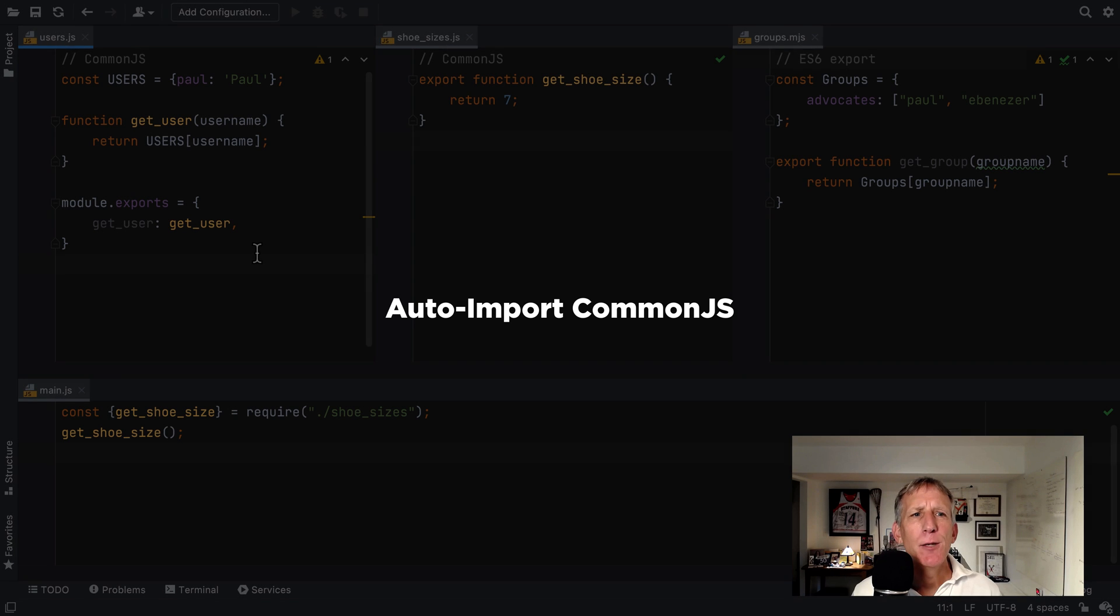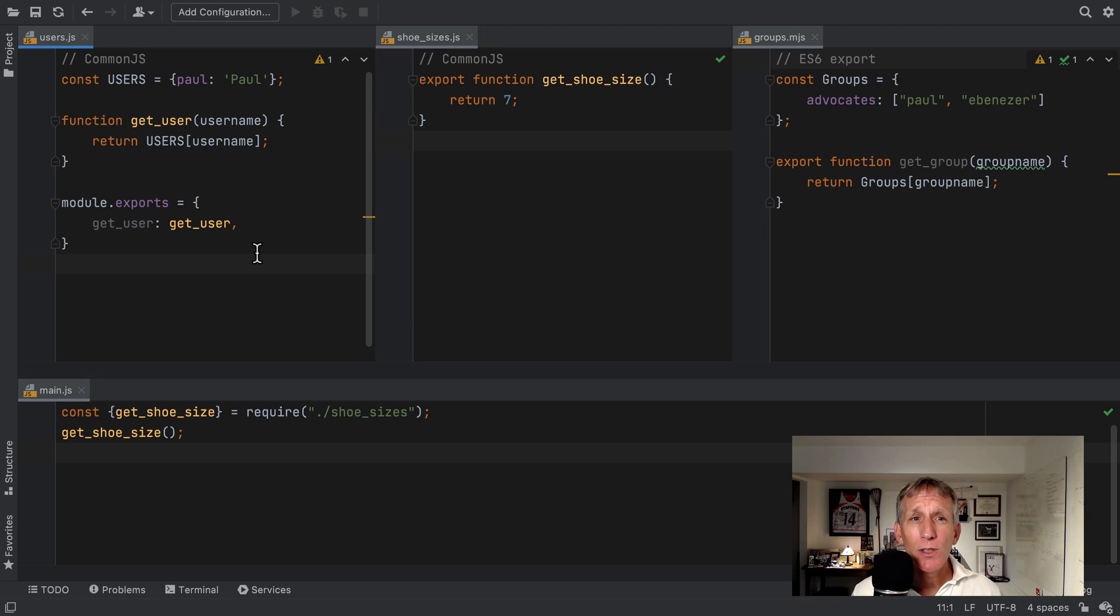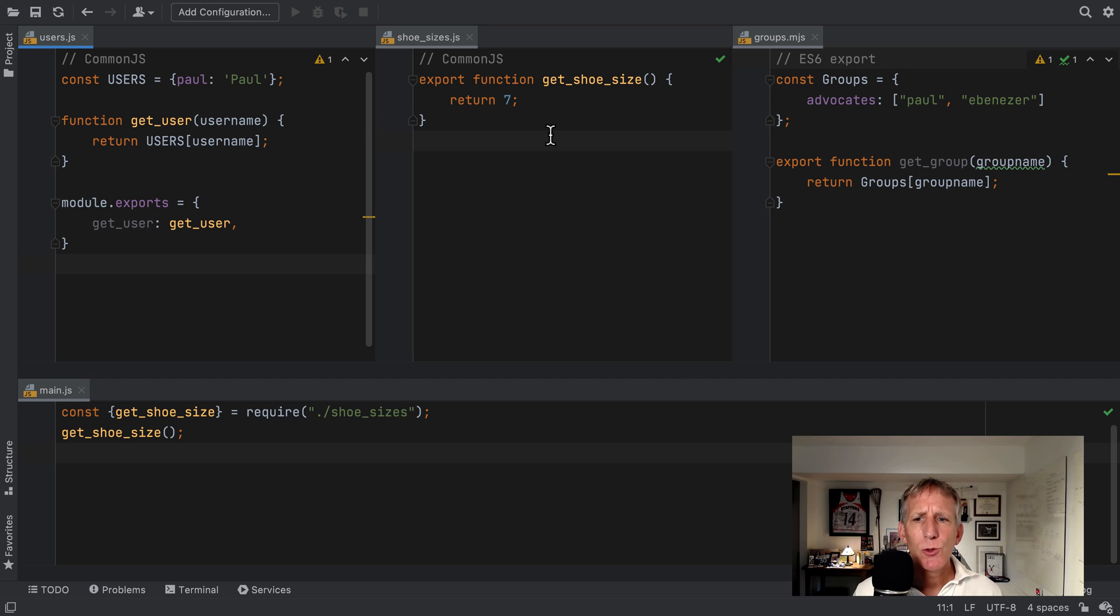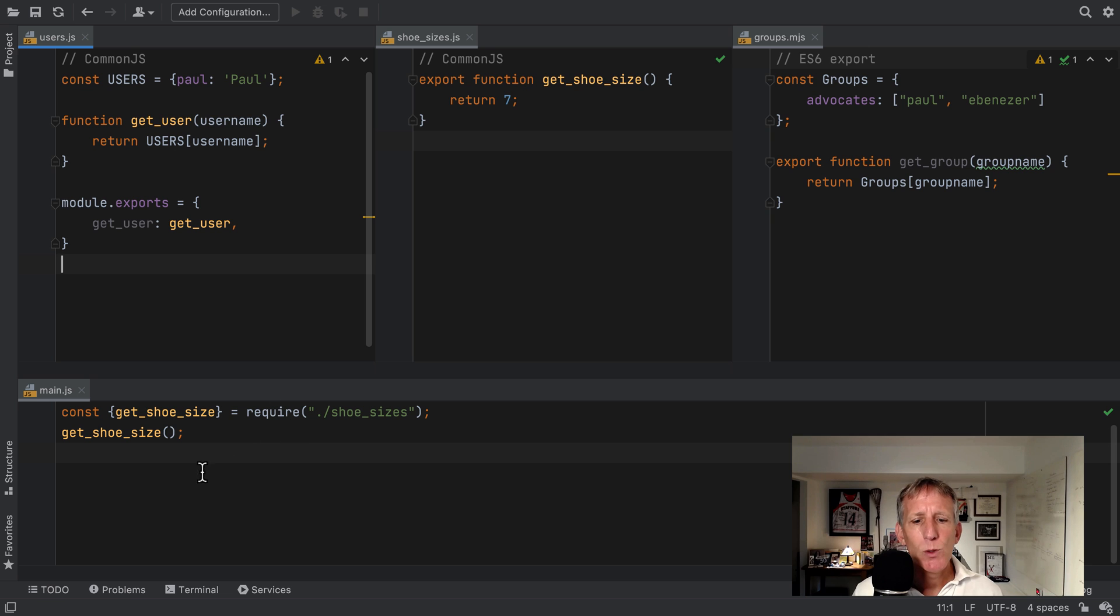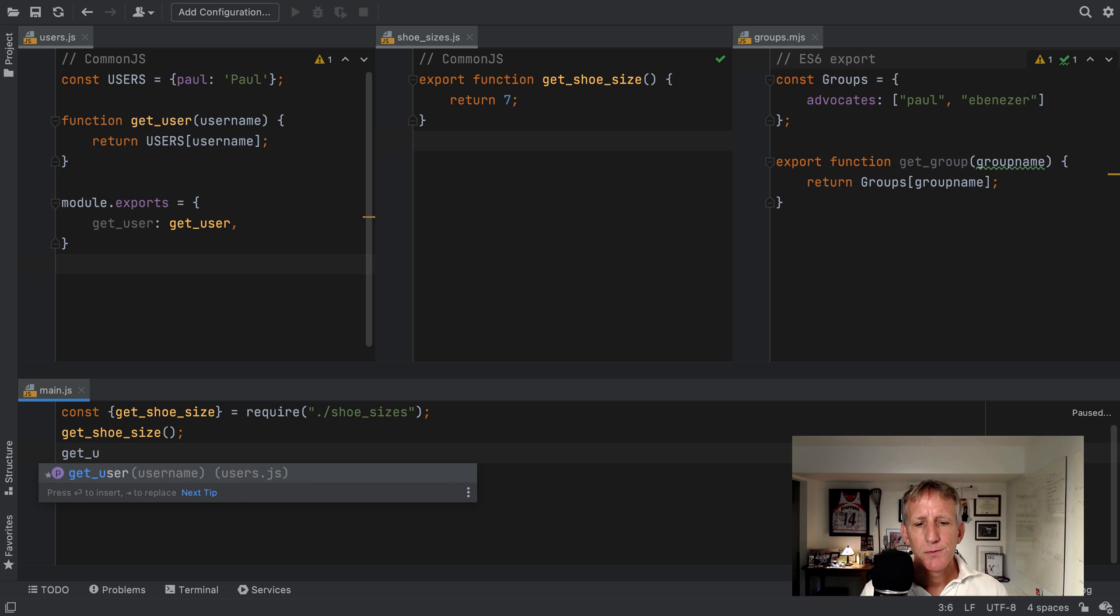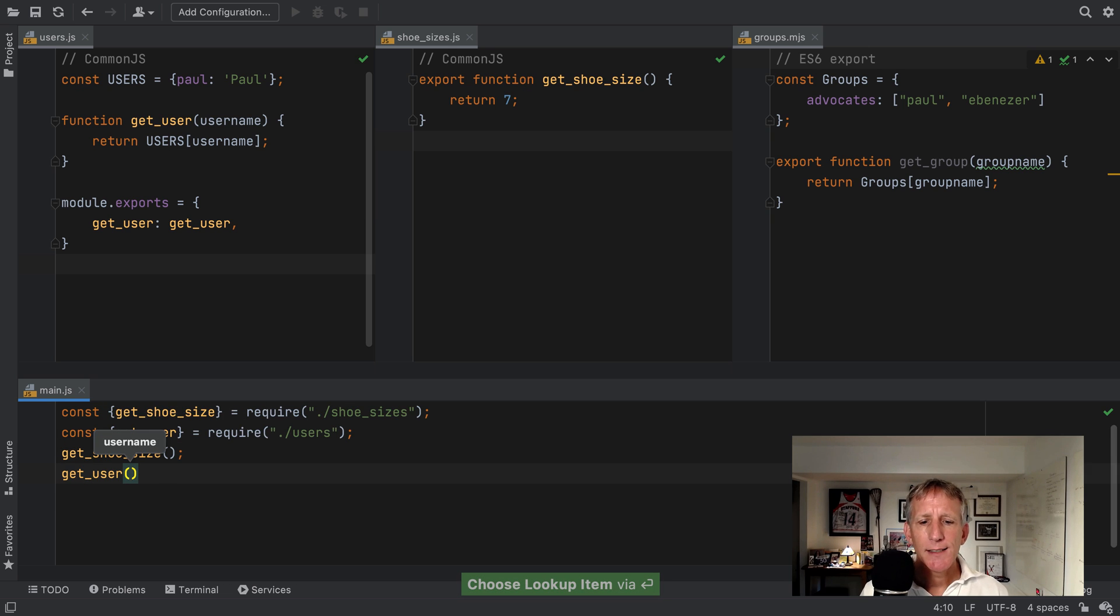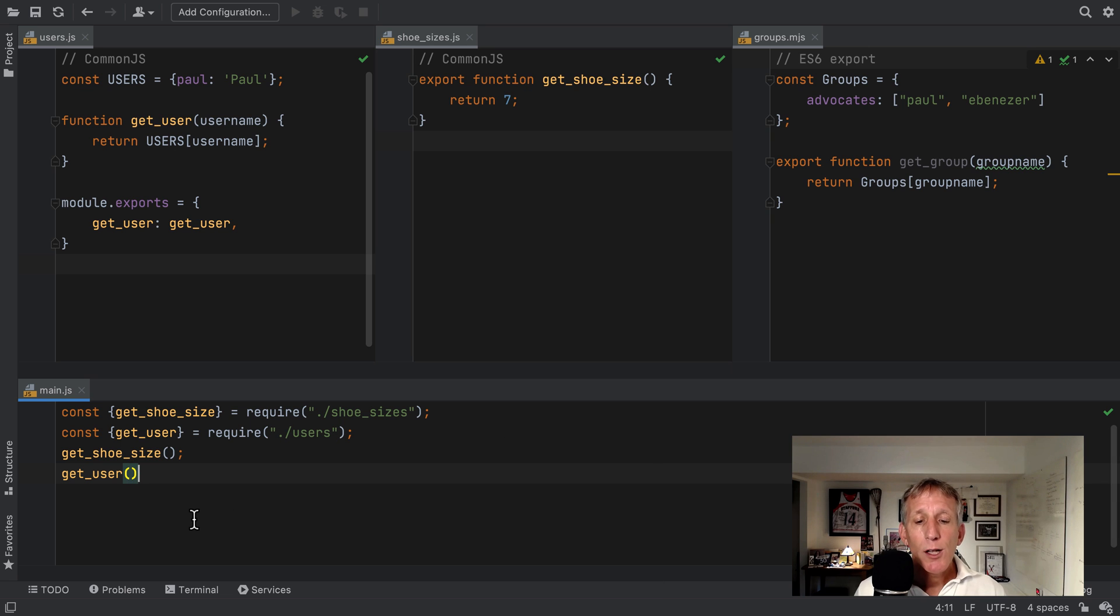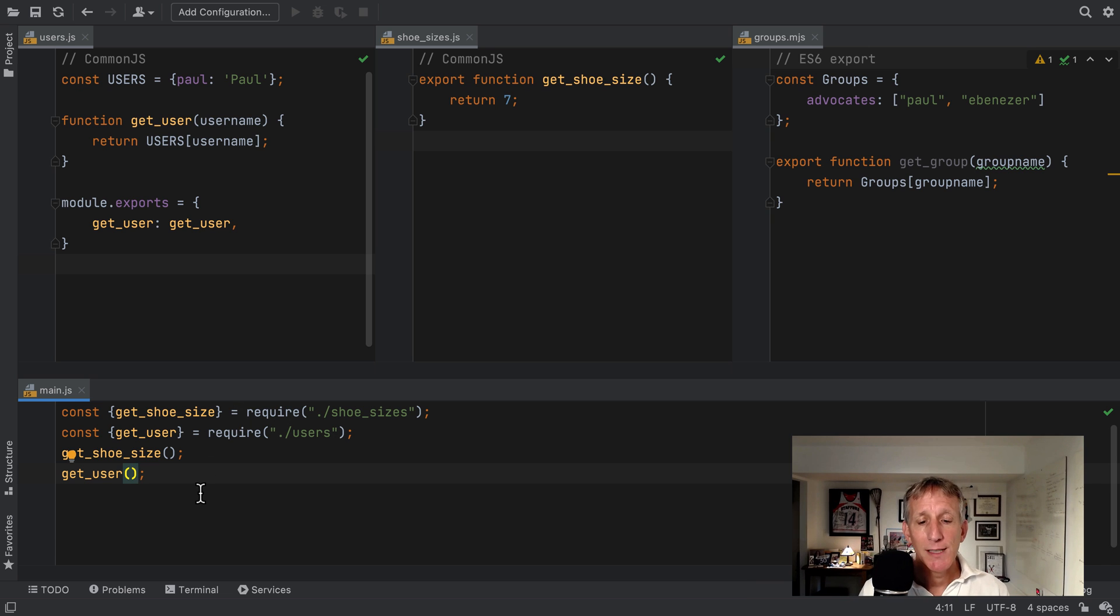WebStorm has long added missing imports for ES6 symbols. In 2021.2, we can now do this for CommonJS modules as well. For example, this project has four files. Users.js and shoeUndersizes.js both use CommonJS. And the groups file uses an ES6 style export. The fourth, main.js, is currently doing a require. So if I want to autocomplete getUser, it's going to generate a CommonJS style require import.